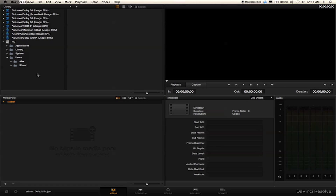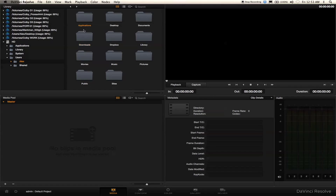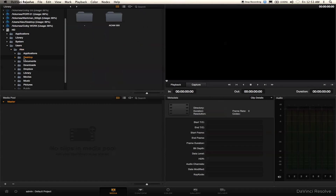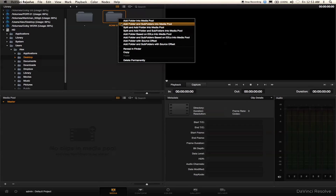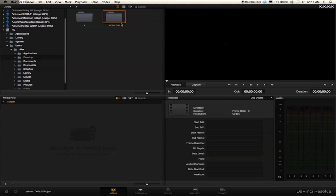Normally if you had an external drive it would show up here, but right now I just have my footage on my desktop, so I'm going to bring it in that way. Here's my footage — it's all within this folder that represents the card I transferred to my desktop. I'm going to click 'Add Folder and Subfolder into Media Pool.' I only have one clip in here, but if you have multiple clips it would bring them all into the media pool.